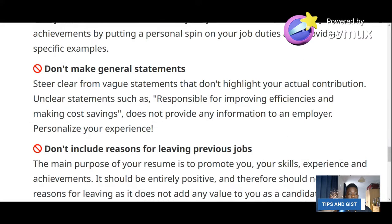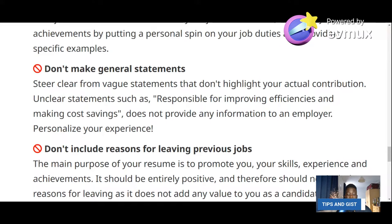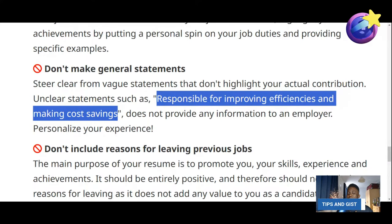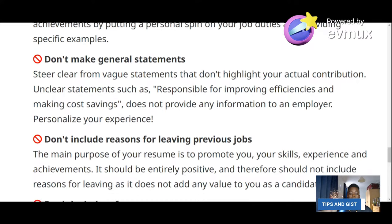Seventh don't: don't make general statements. Steer clear from vague statements like 'responsible for improving efficiencies and making cost savings' — that does not make sense to the employer. Don't make general statements; make specific statements. Personalize your experience so the employer understands exactly what you contributed.